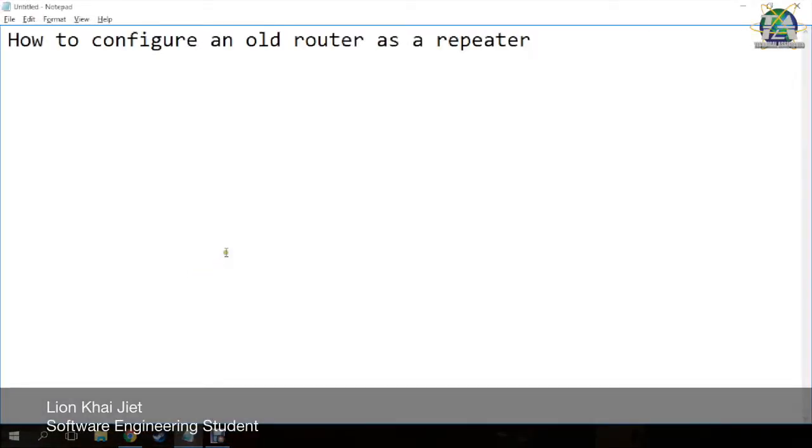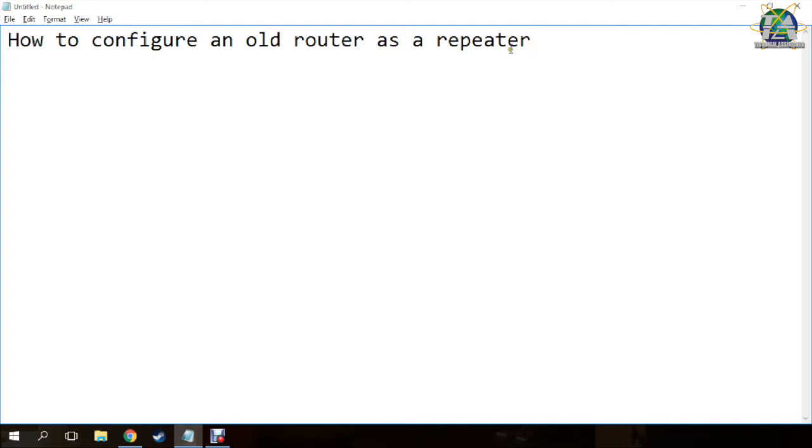Hi everyone! Today, I'm going to talk about how to configure an old router as a repeater.